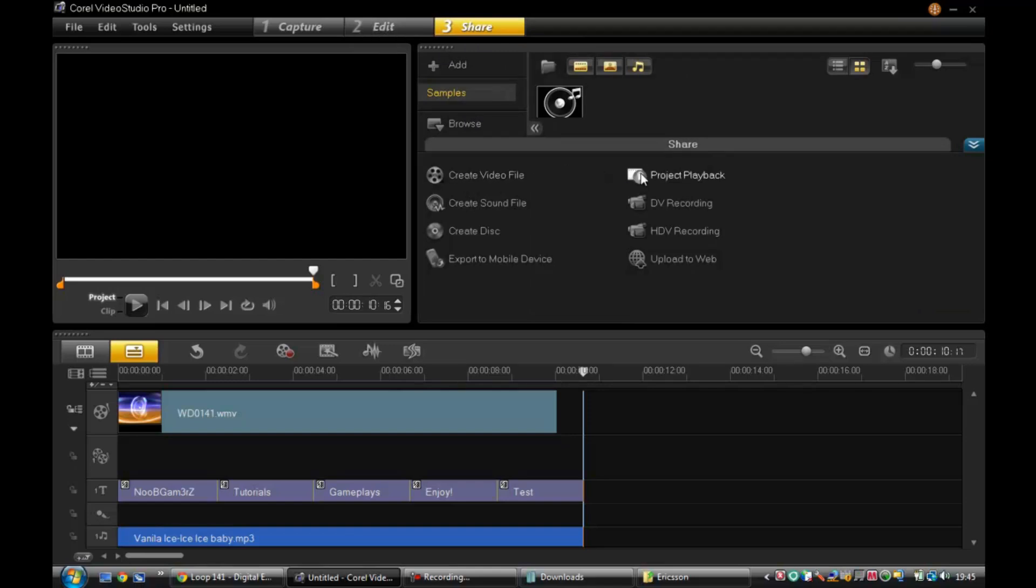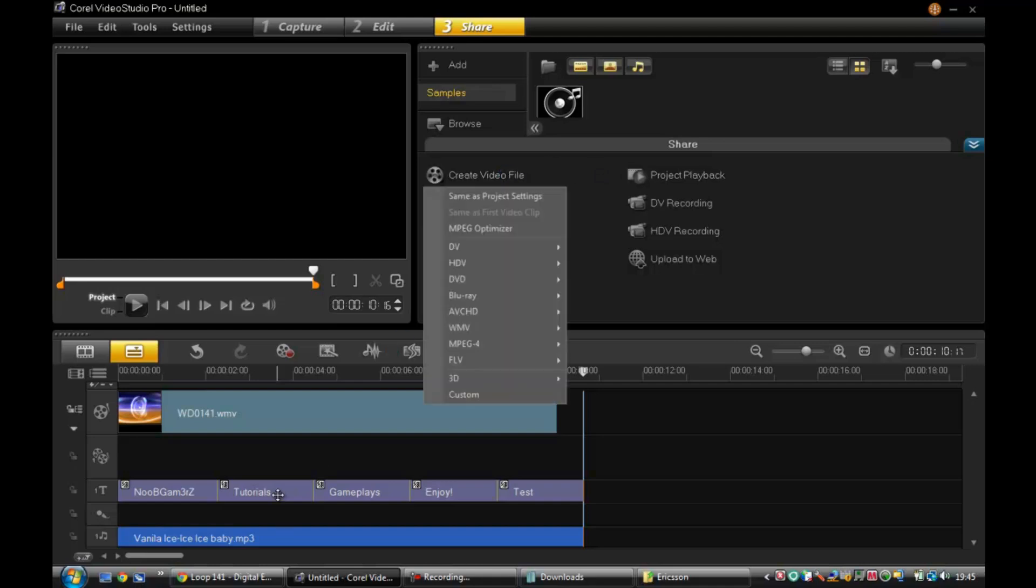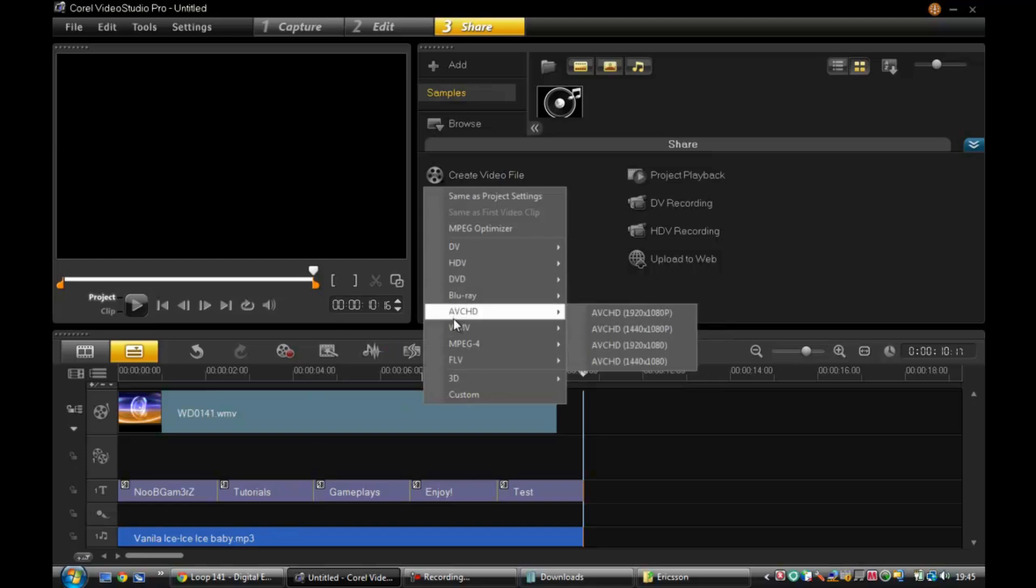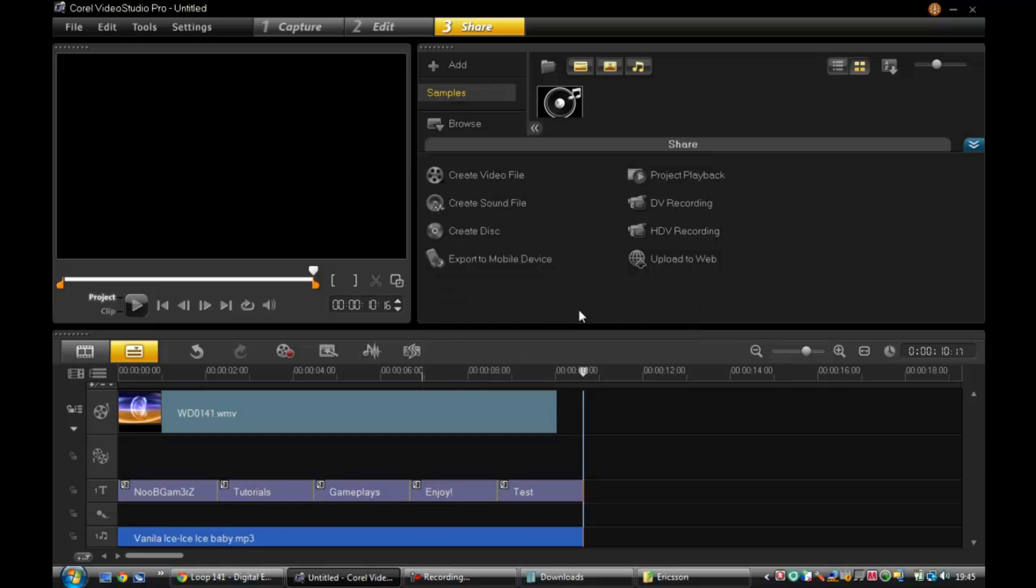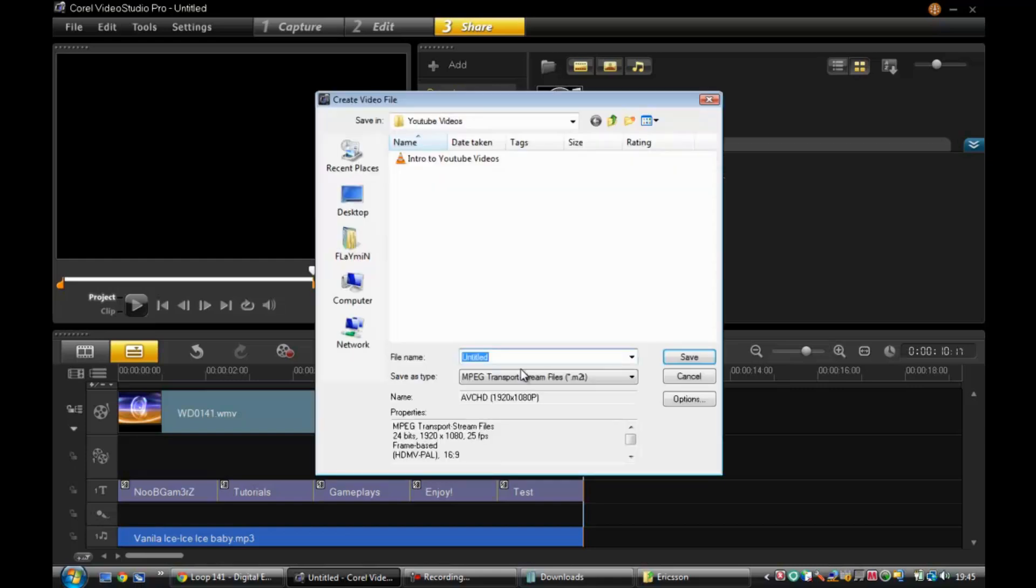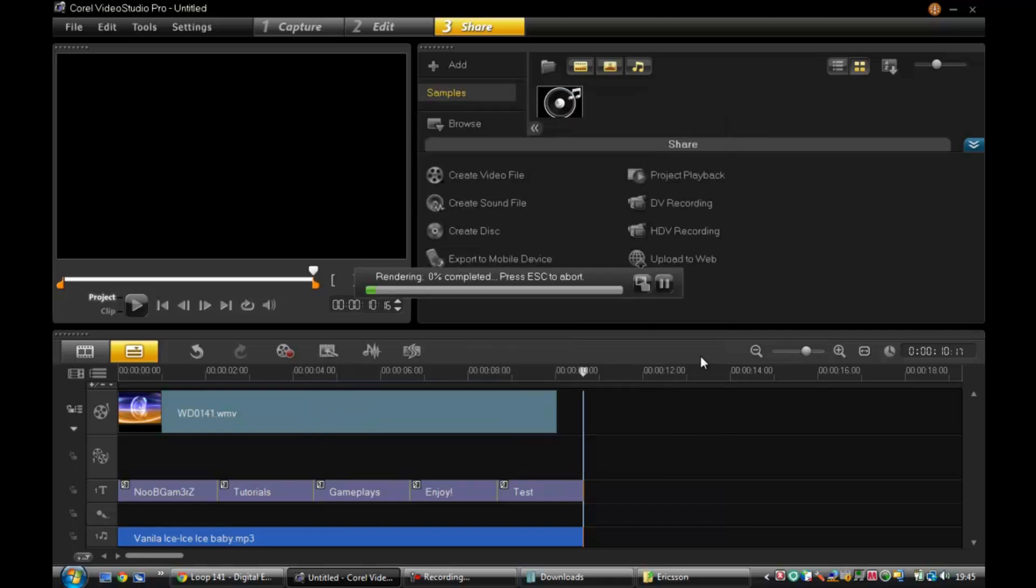Basically you can project playback there, but I'm just going to go straight ahead and create the video file. I'm exporting HD because it looks better, a lot better - 1080p HD. Name it, save, and I'll be back when it's finished.